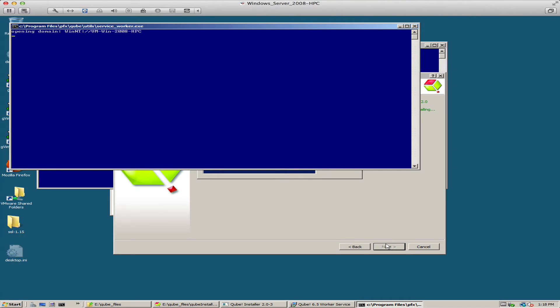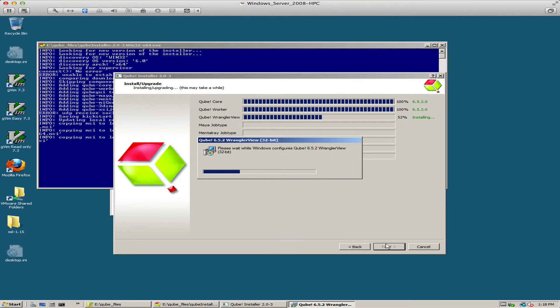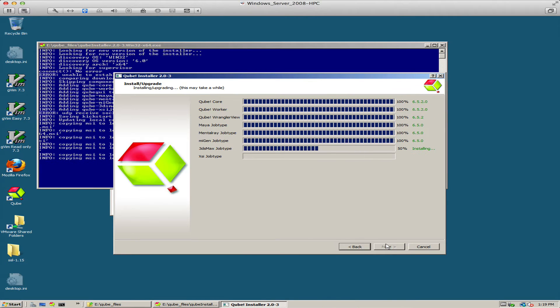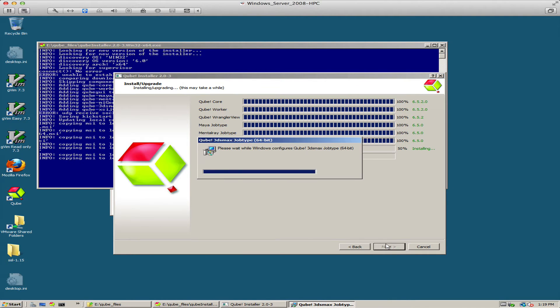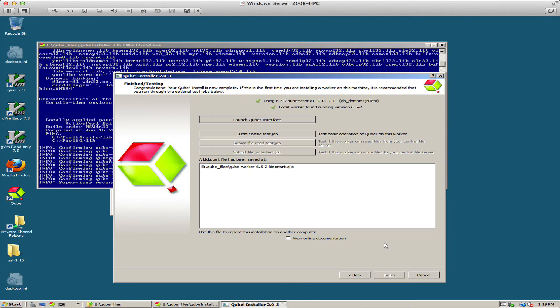This is pretty much all you have to do. Later on in this video I will show you how to run this from the command line so you don't need to run the user interface at all. And that's all there is to that.